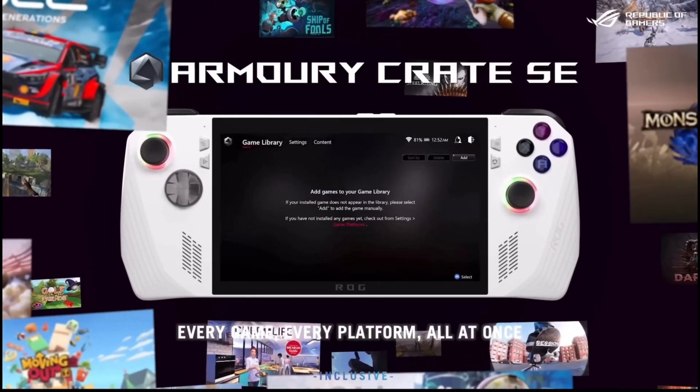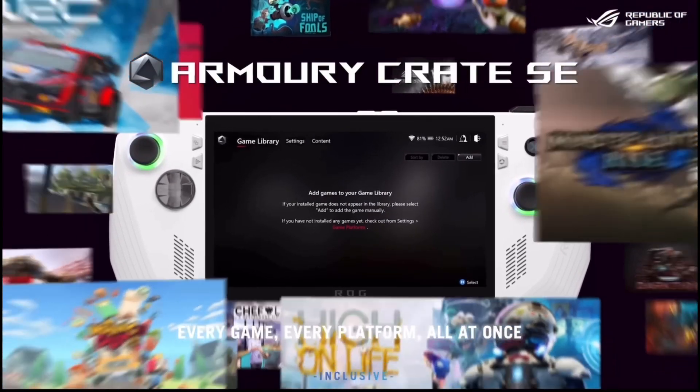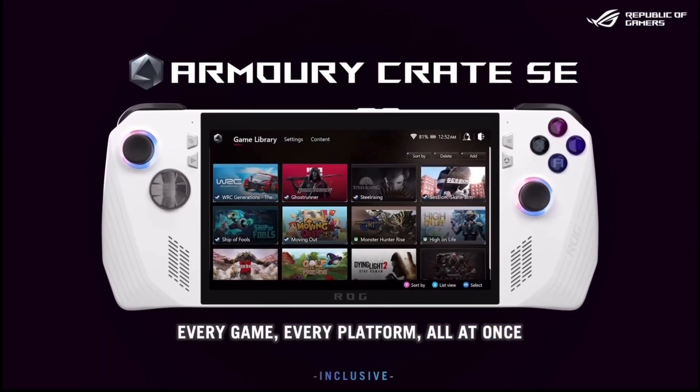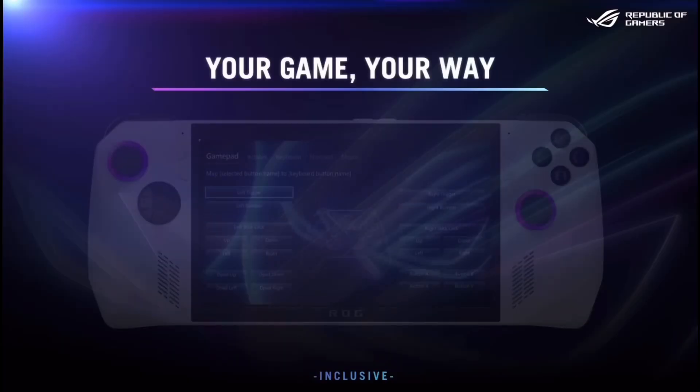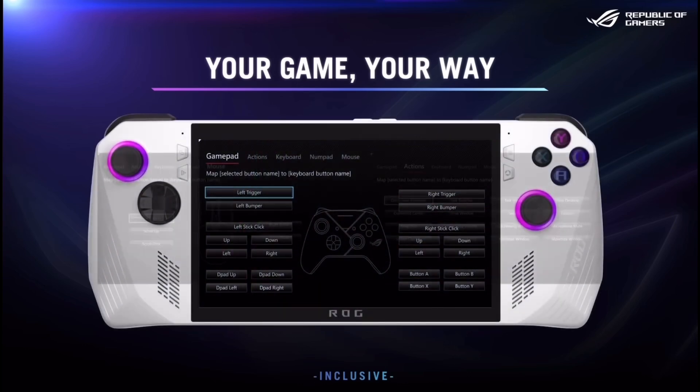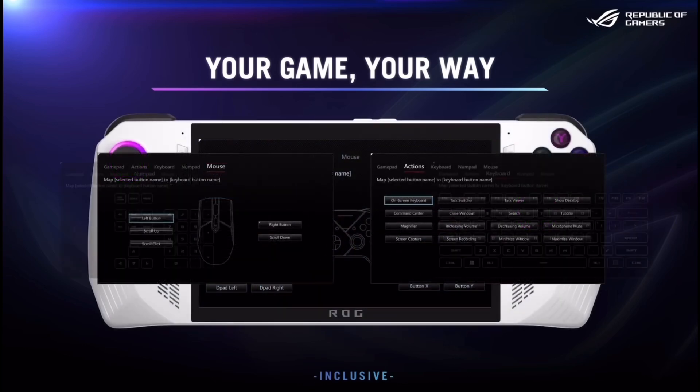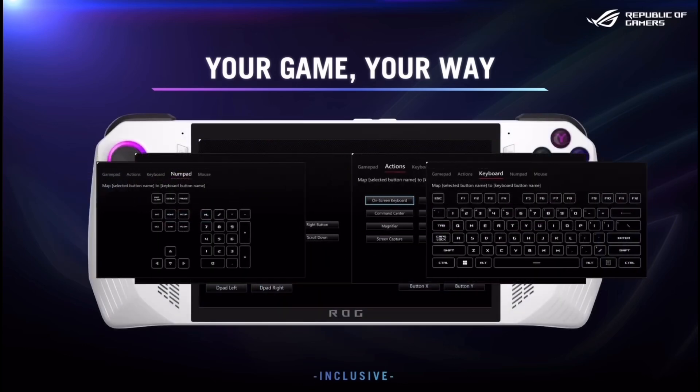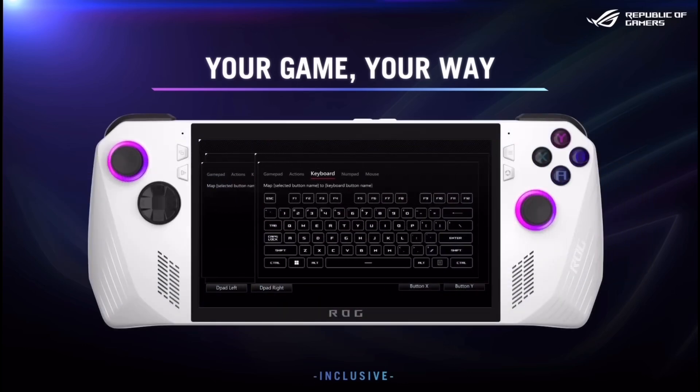So ASUS have just dropped a brand new update to the Armoury Crate app packed full of improvements to the ROG Ally.